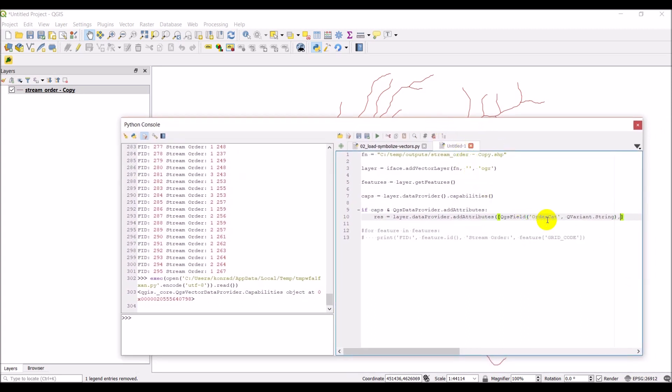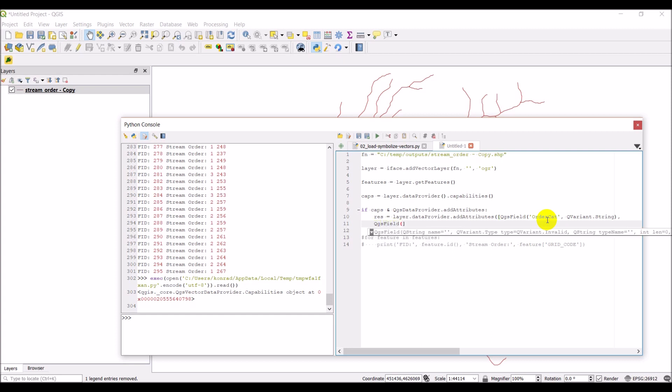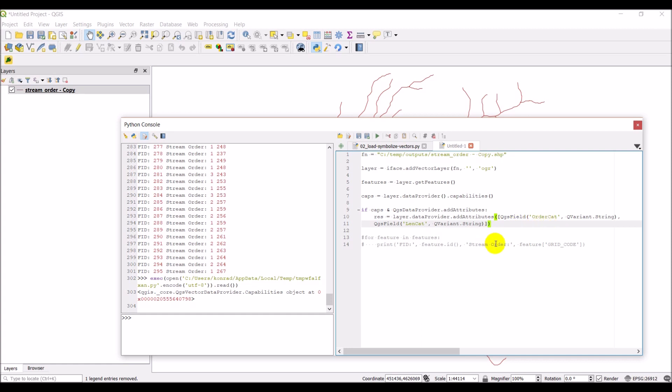I'm going to hit comma here. We'll hit enter. The next one I'm going to create. I'm going to do another QGS Field. We'll call this Len cat for length category. So this is going to be a category of how long the stream section is. Then another parenthesis at the end there. So now we have these two fields we want to create.